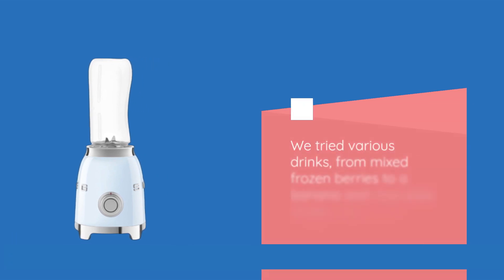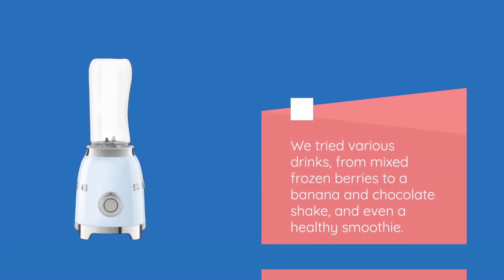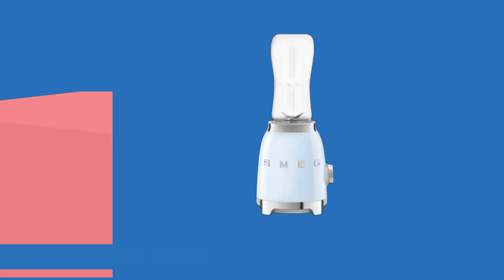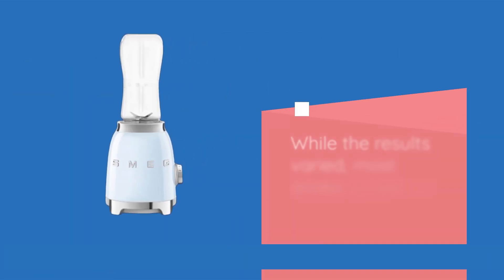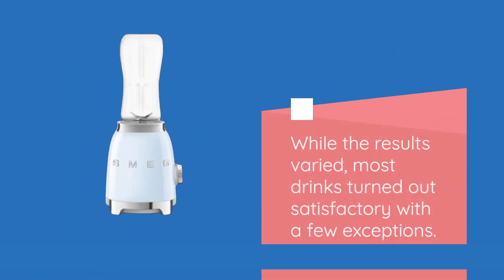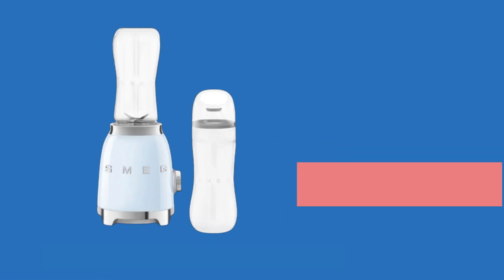We tried various drinks, from mixed frozen berries to a banana and chocolate shake, and even a healthy smoothie. While the results varied, most drinks turned out satisfactory with a few exceptions.